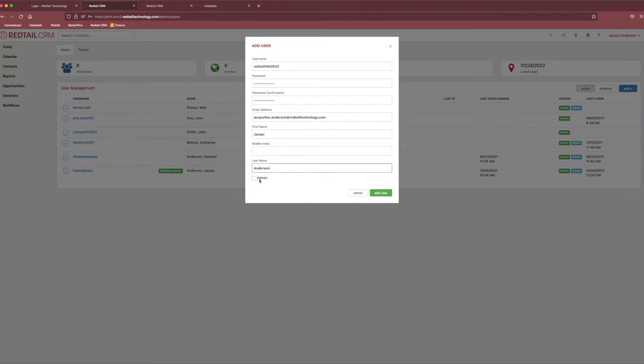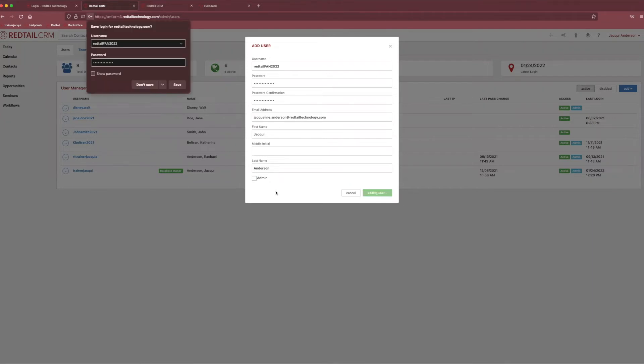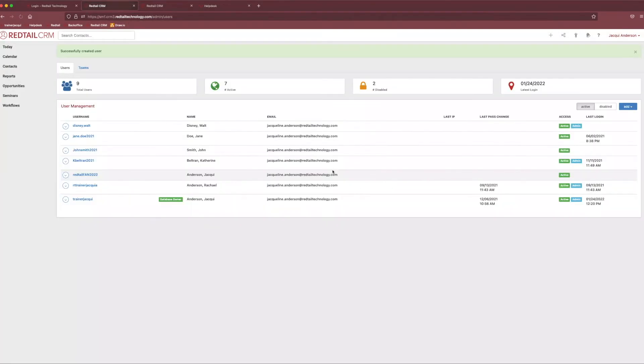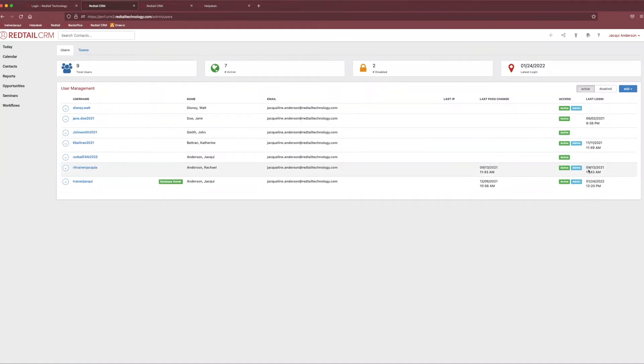And then when we get to the very bottom, we're also able to select if we want them to have administrative rights. So, this little box is if we want them to be able to access this section, we're going to check it. And if we don't, we're going to leave it unchecked. And then we can add our user. Perfect. So, now we have our new user added. And you may notice that nothing is in the last login spot because they haven't logged in yet.